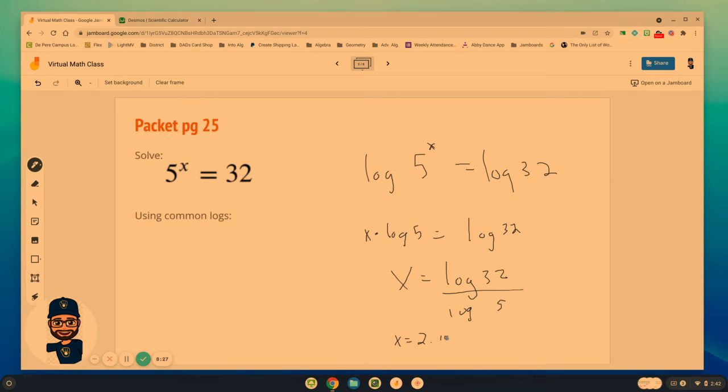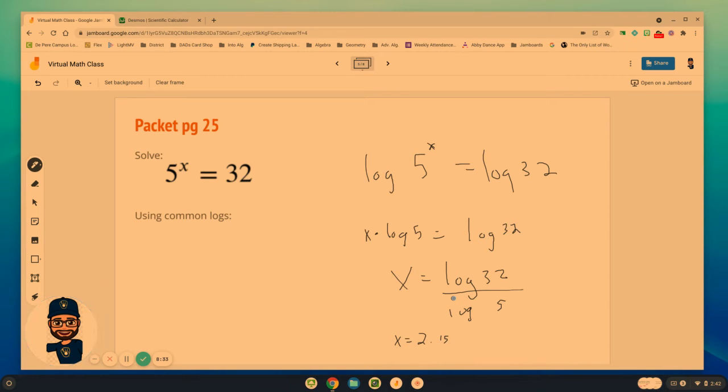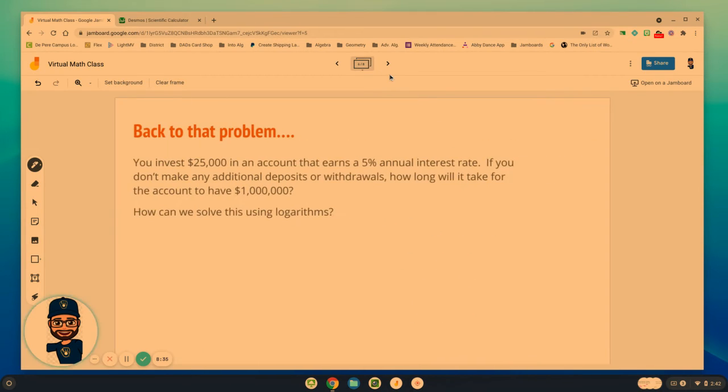And again, we could have used the natural log, and all that would change here is that we have Ln. Ln and Ln. We could have done the same thing.